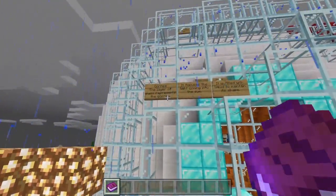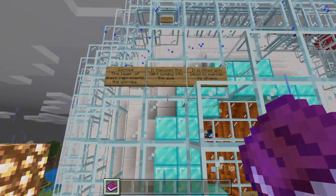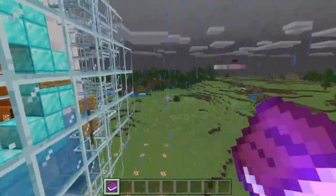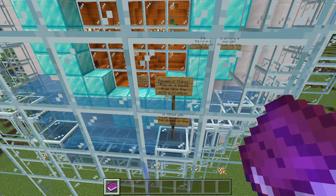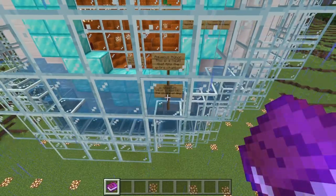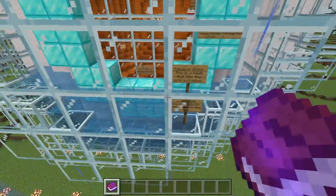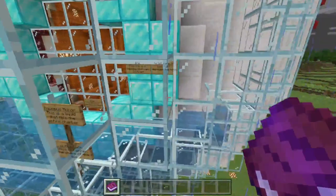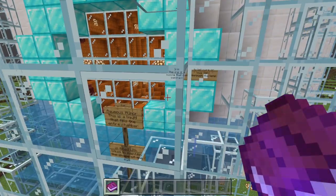The layer of glass represents the cornea — it focuses the light coming into the eye. It is filled with liquid to maintain the shape: vitreous humor, this liquid that fills the entire chamber. The pupil is the opening in the iris that lets light through to the lens. The iris is a muscle that can contract to allow more or less light through the lens.